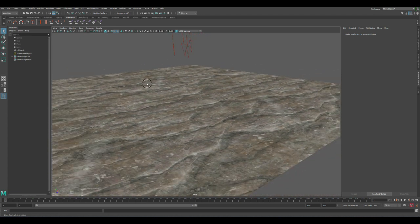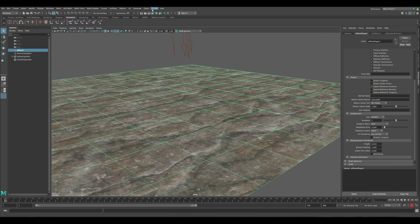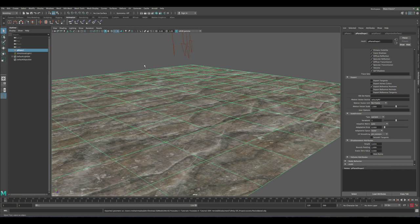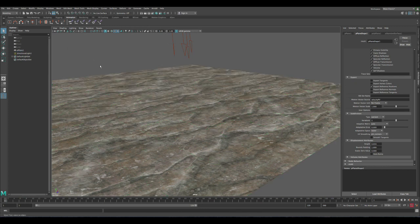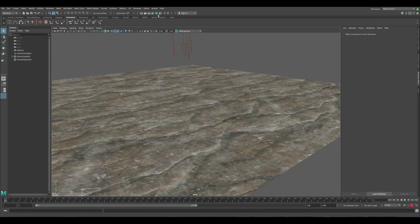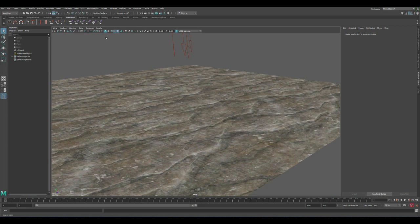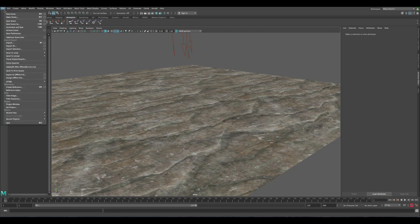Okay, so let's select the plane. Let's go to Arnold, utilities, and bake selected geometry. Give Maya a minute and then here it's showing us it's done. The next thing to do is let's import it.